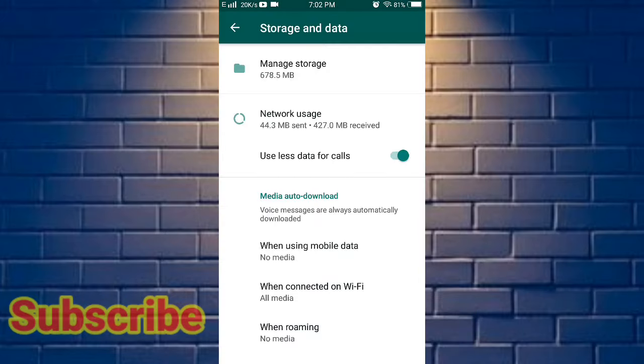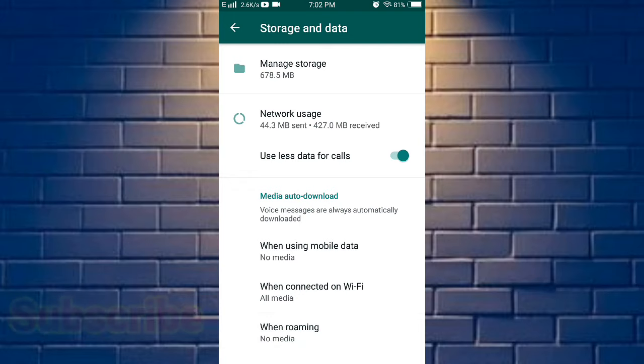If you click on this option, you can save your data.